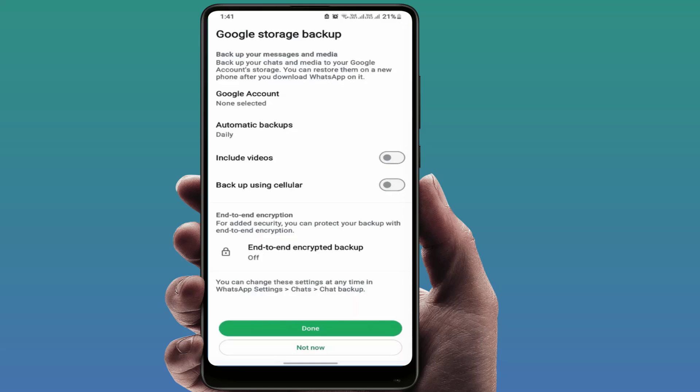If you want to take the chat backup to your Google account, just enter your email ID to backup the chat on Google Drive. If you don't want to back it up, just remove the ID from your account. In the notification pop-up, tap 'Done'. If you tap 'Not Now', it will pop up again, so tap the 'Done' button to disable it.